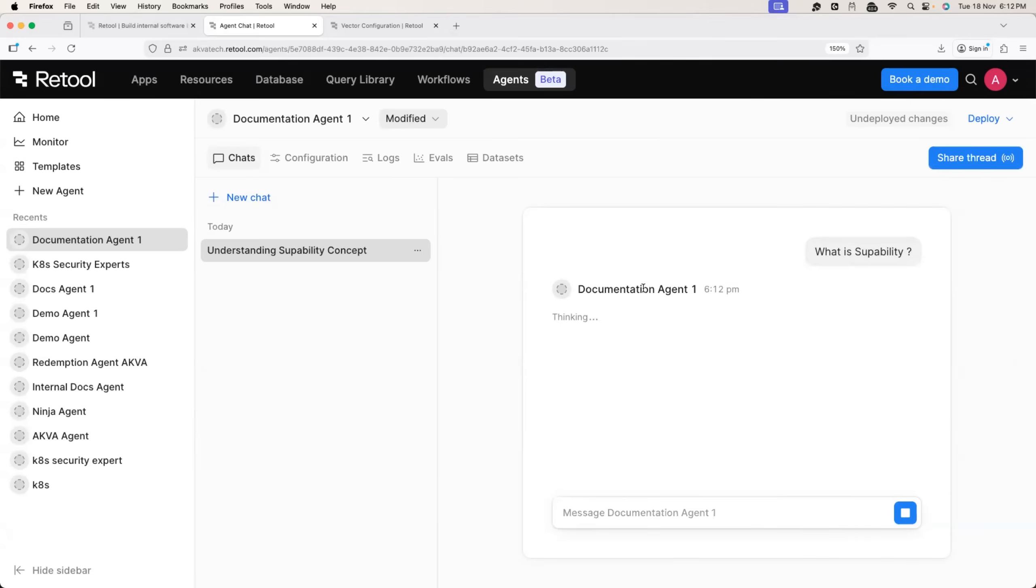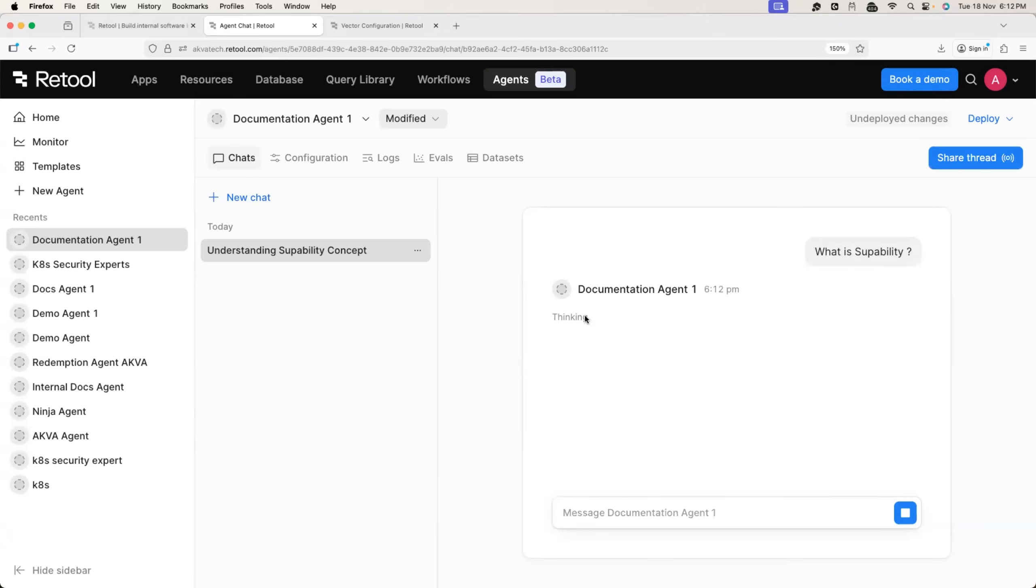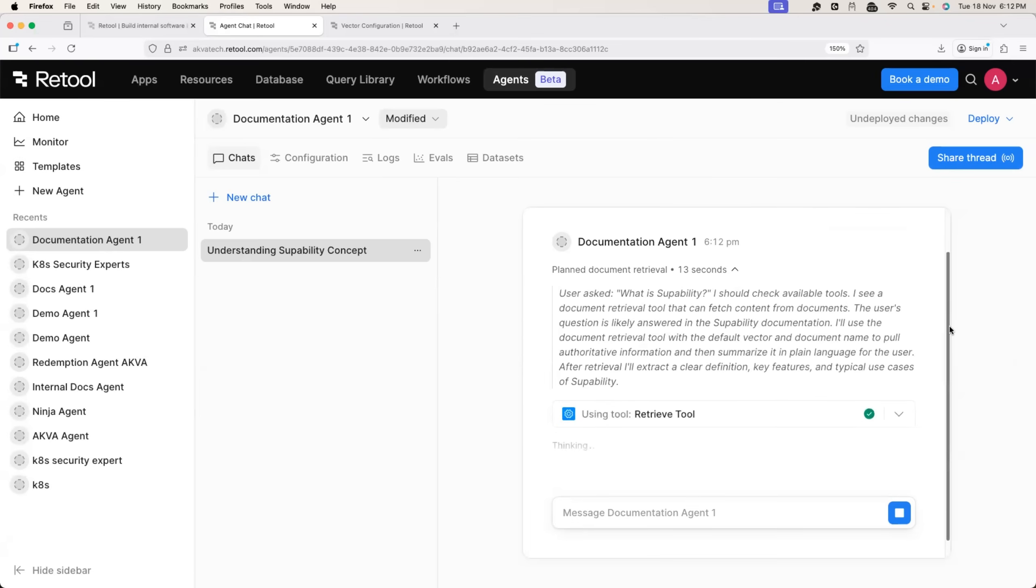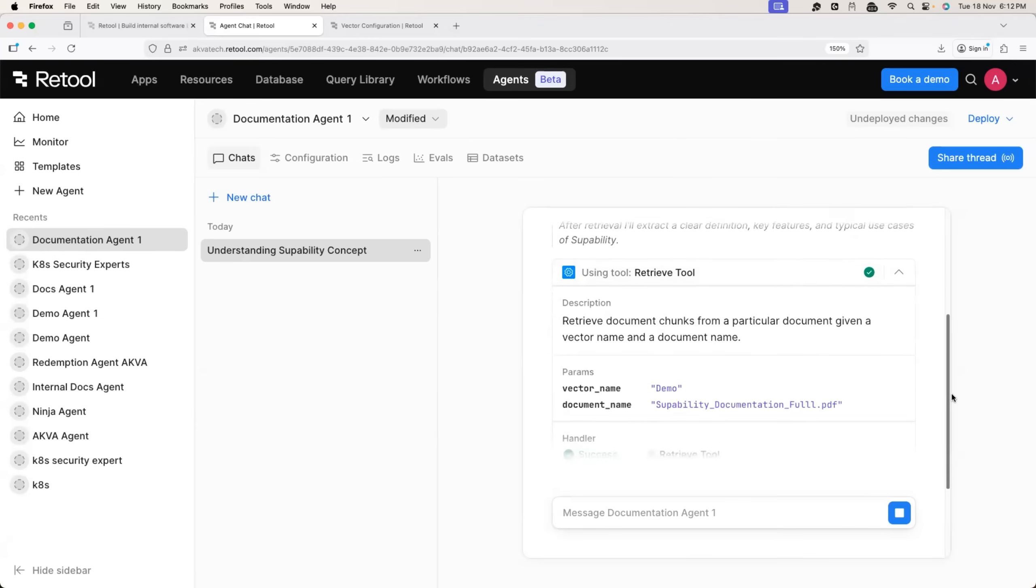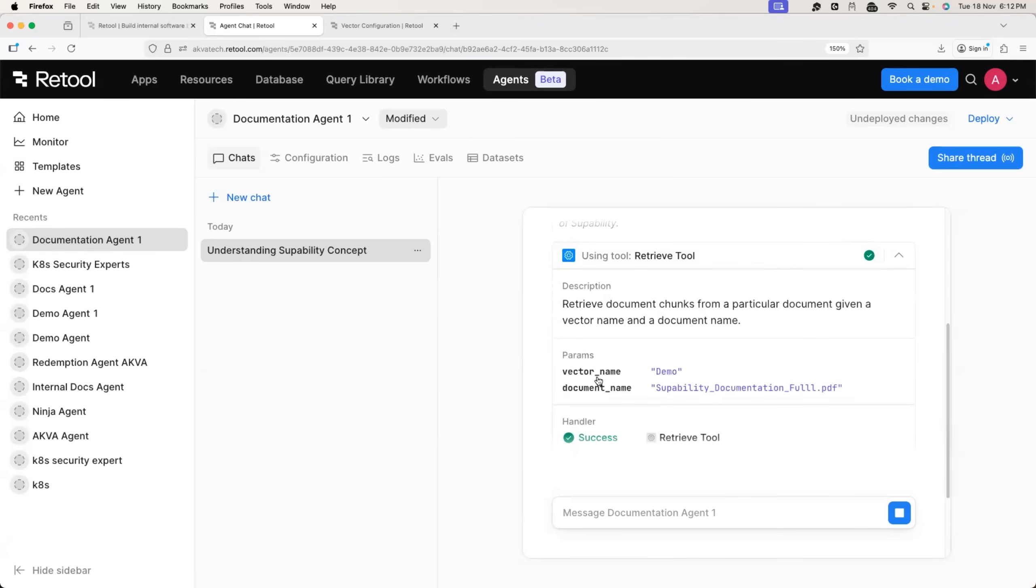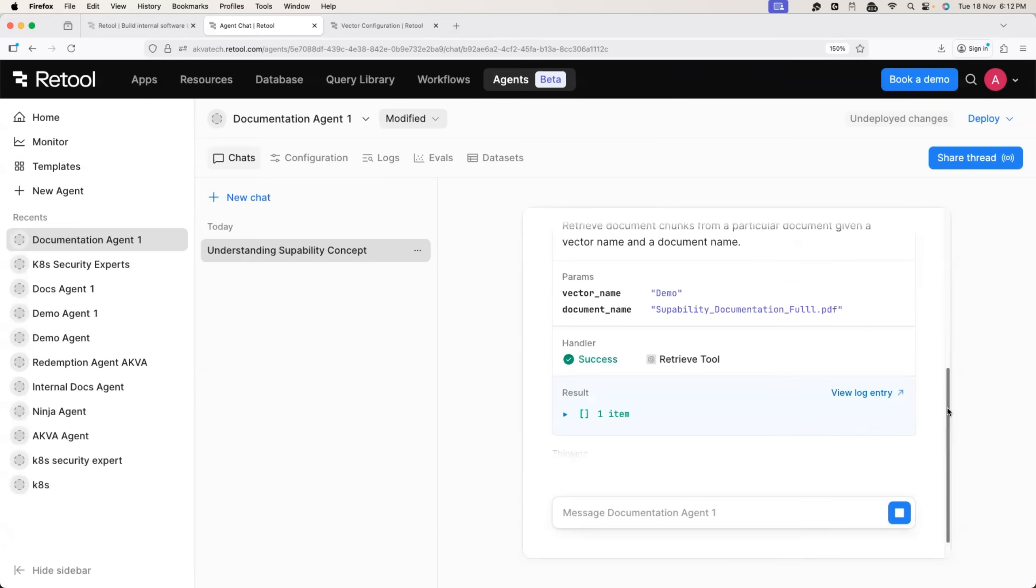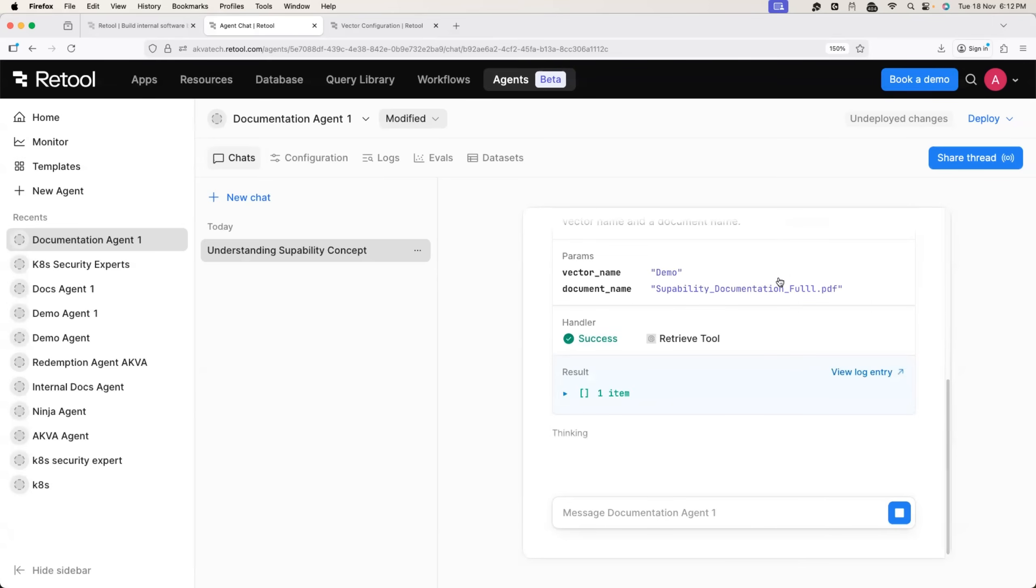It initiated the documentation agent one. It started thinking with GPT 4o mini model. So what does it say? User asked what is super ability and I should check with the available tools because it could not find anything like that. It saw the vector option and it started using the tool called retrieve tool. From there, it picked the vector name as demo and document name as super ability documentation dot PDF, which we told is the default option.